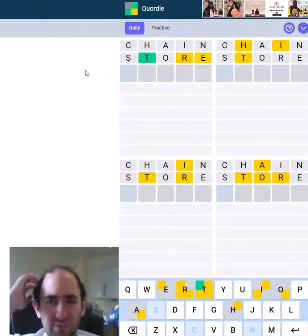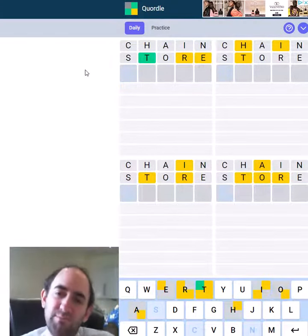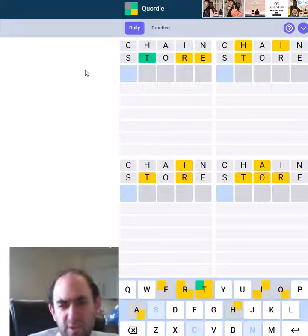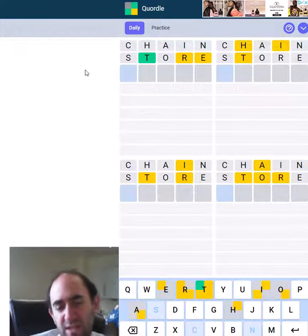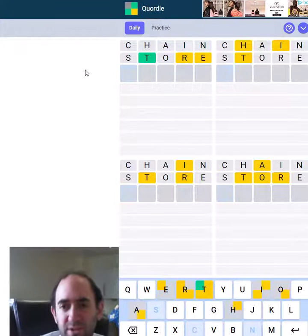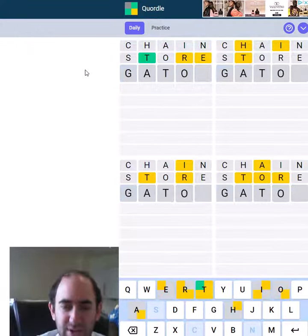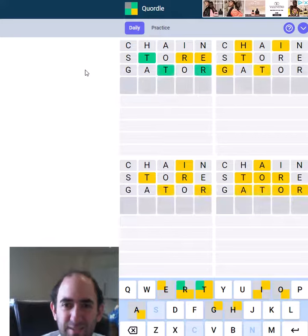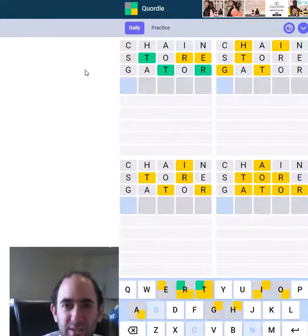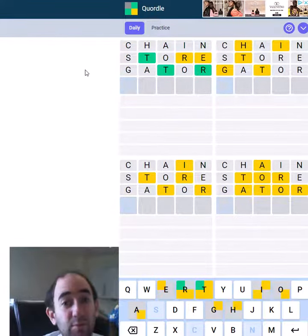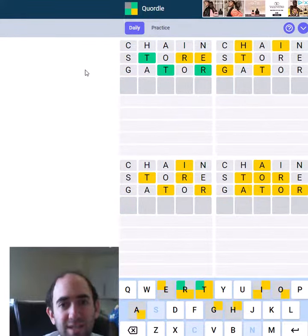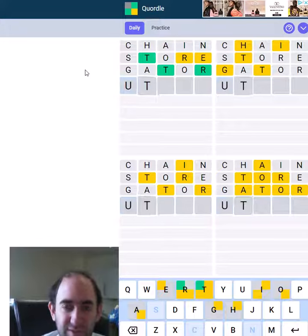We've only got one green. It feels like we should be able to get the bottom right word. Let's try gator. That's a bad idea, wasn't it? But we've got duplicated T's in the top left, so let's try utter.